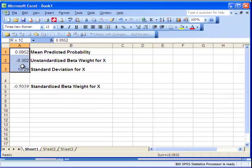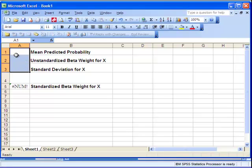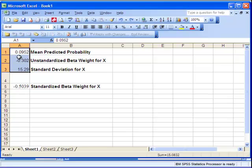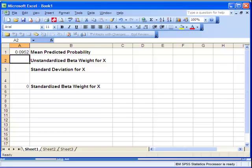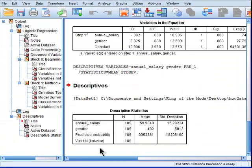Now, the question is, is gender going to be bigger than that? Oh, I could have just left that in there. Okay, so the unstandardized beta weight for gender is 3.325.